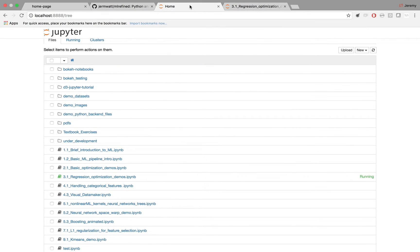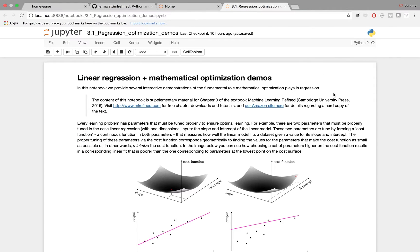So going over to the live Docker image running the GitHub repo, I've already started up the Regression Optimization Demos Notebook. It's here.